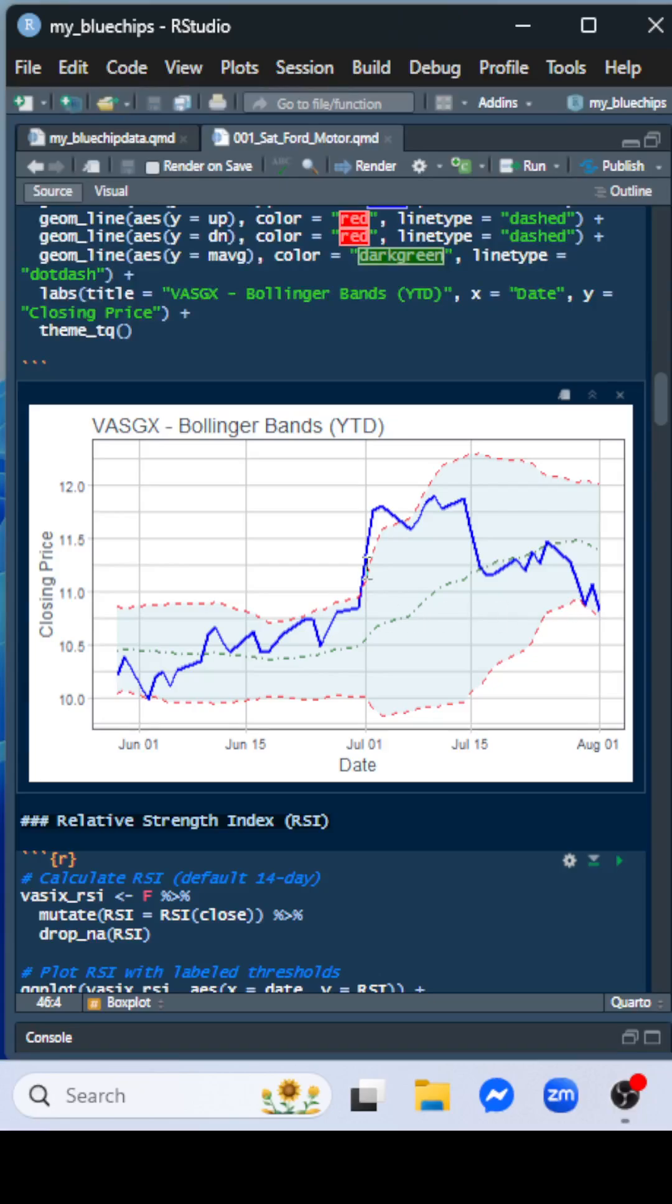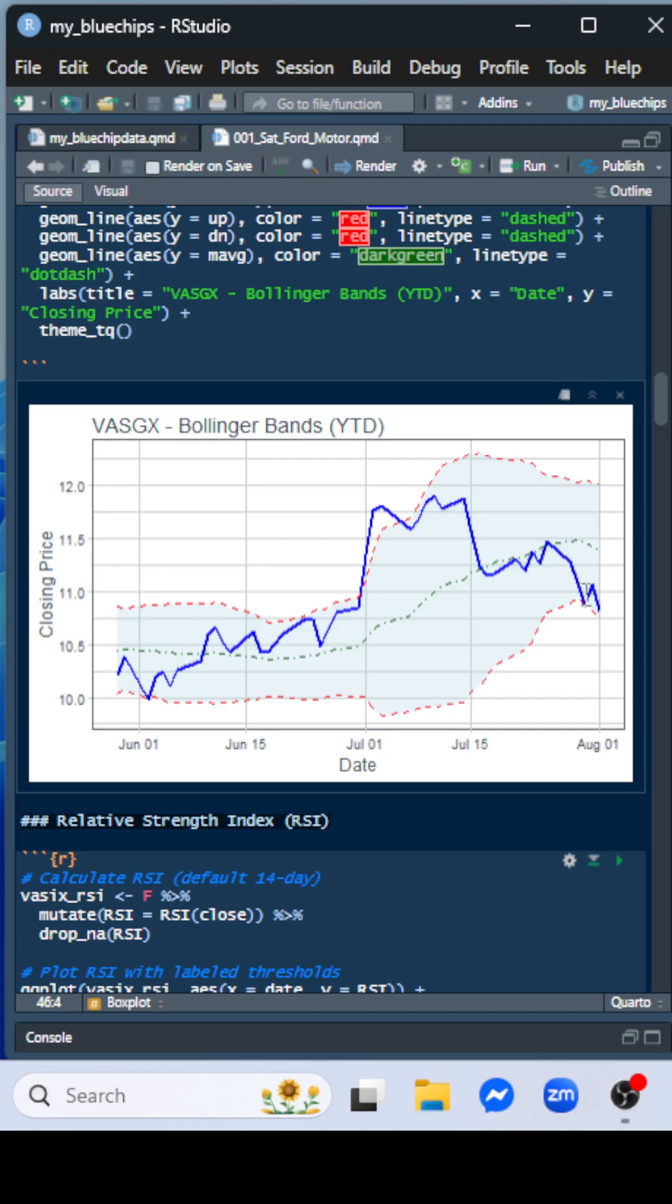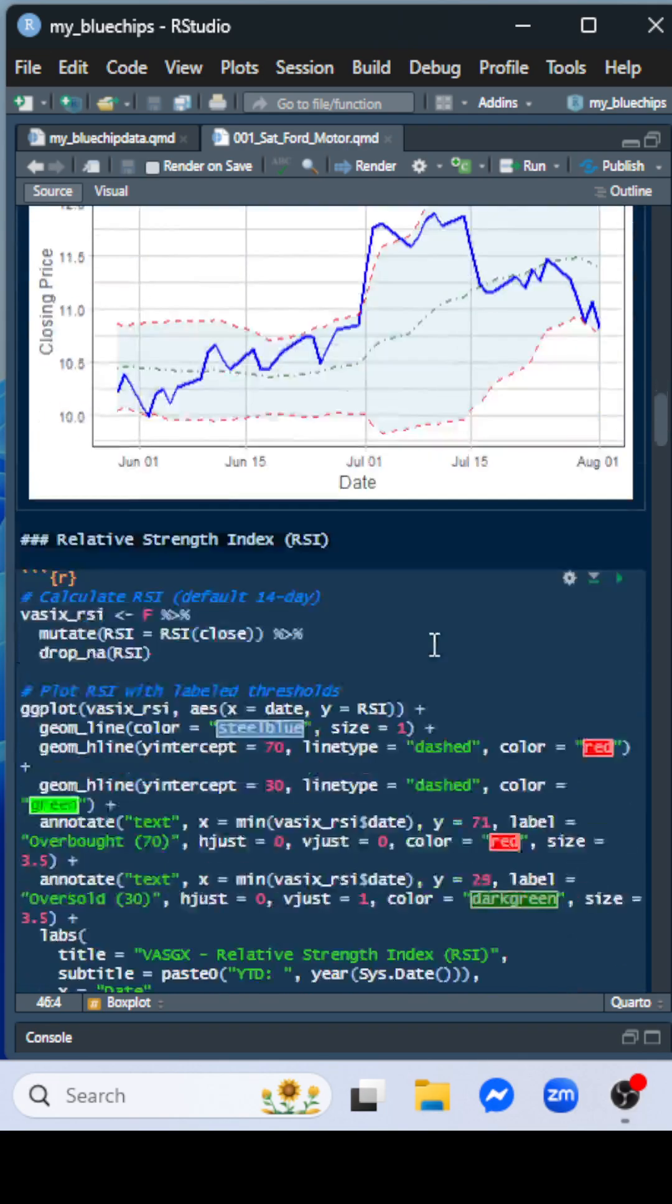Bollinger Bands - it actually spiked above the plus two standard deviations, bounced down, then took a big hit here again in the week of July 15th. And it continued to move down here also. You can see a lot of volatility here also.